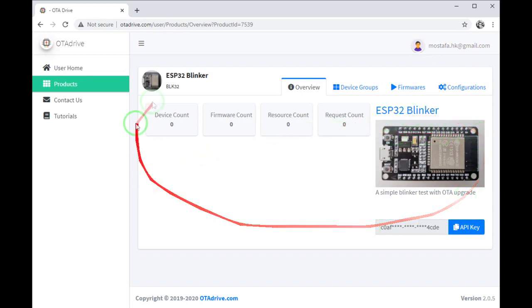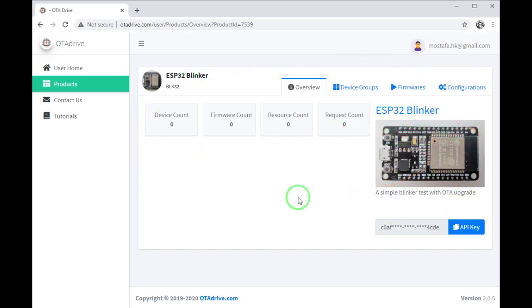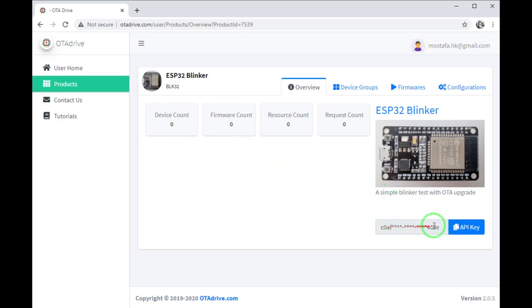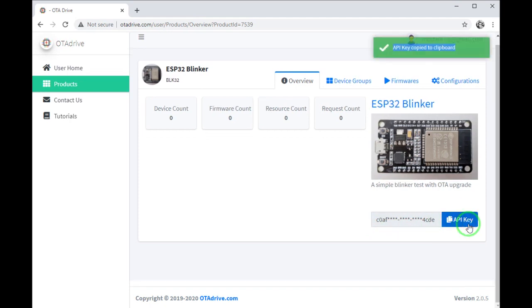Let's open product details and see what's inside. You can see some statistics about our device activity and some other information about our product here.